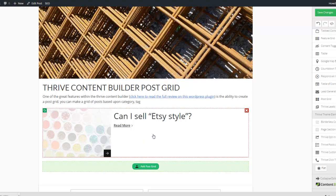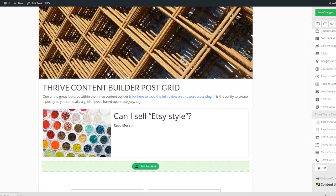So that is why I like this feature within the Thrive Content Builder. Thanks for watching.